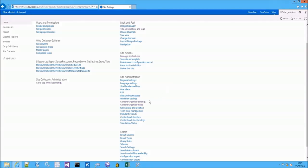If you go to the Site Settings page, you will also notice two new settings which are the Content Organizer Settings page and the Content Organizer Rules page.